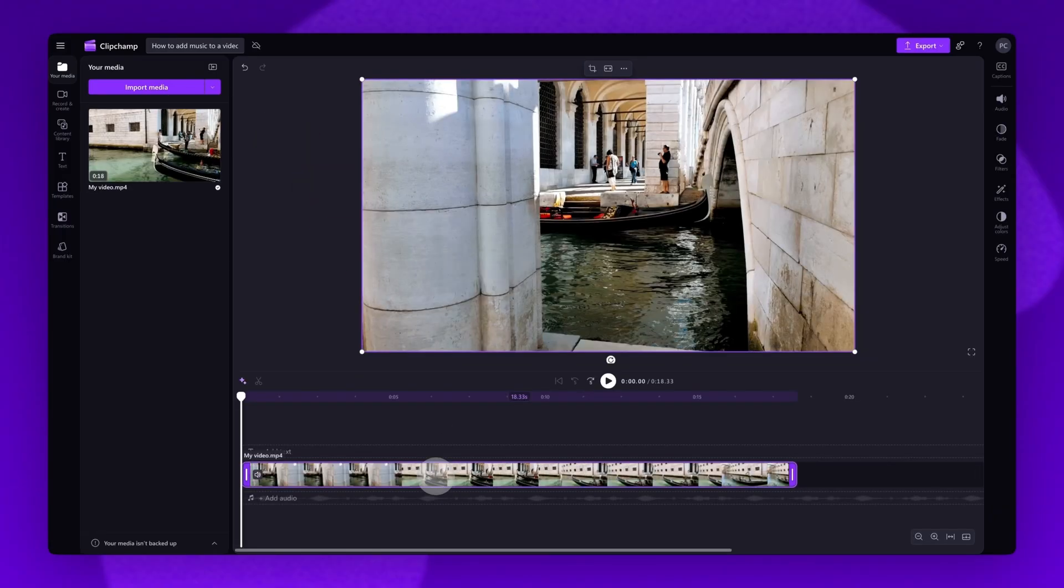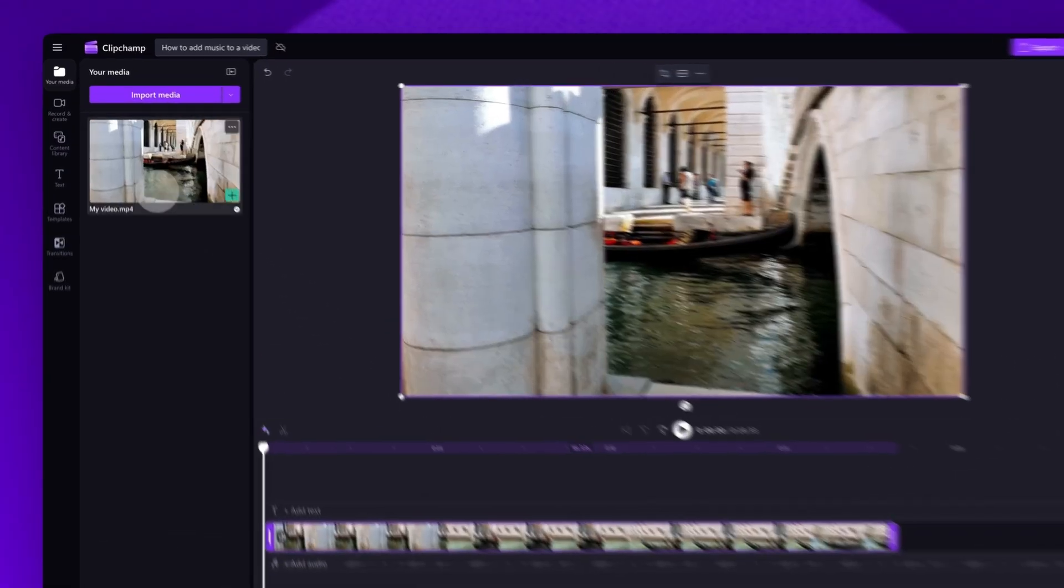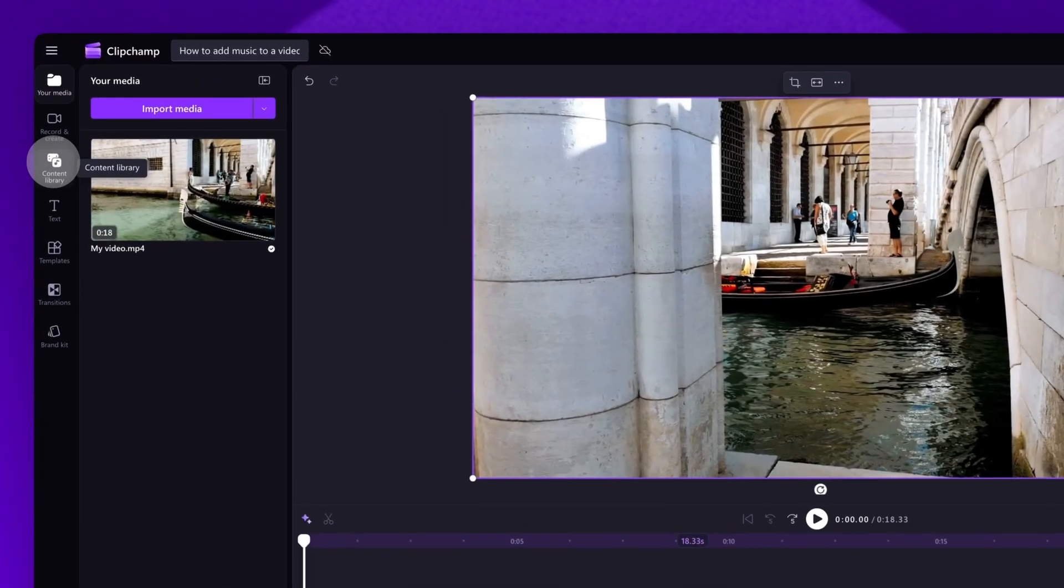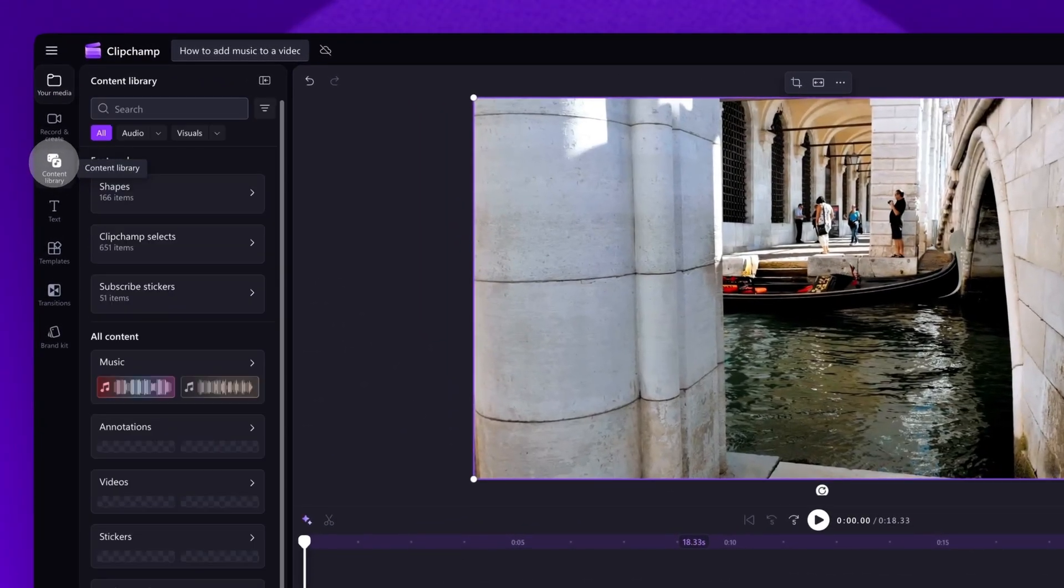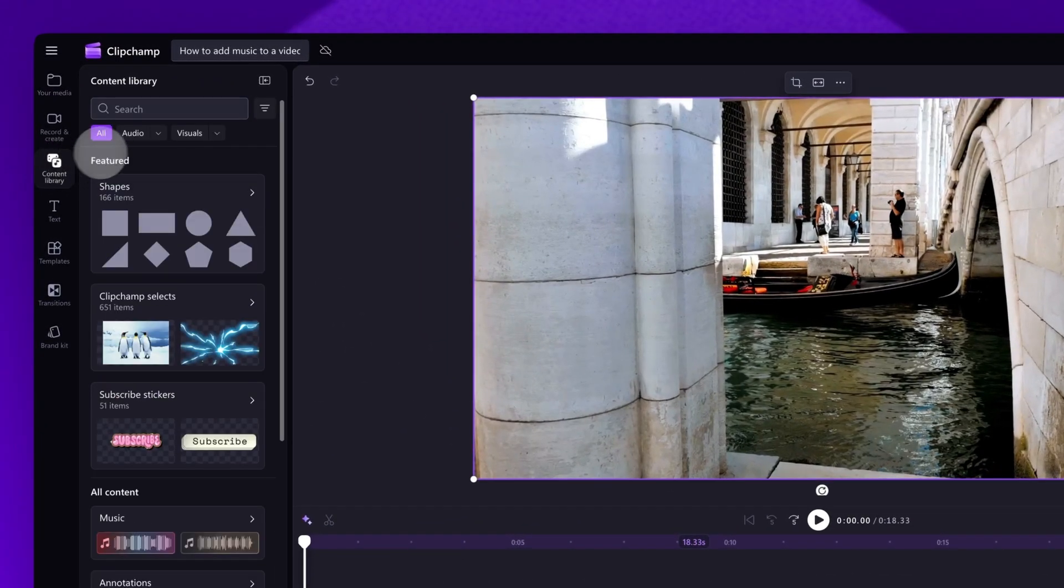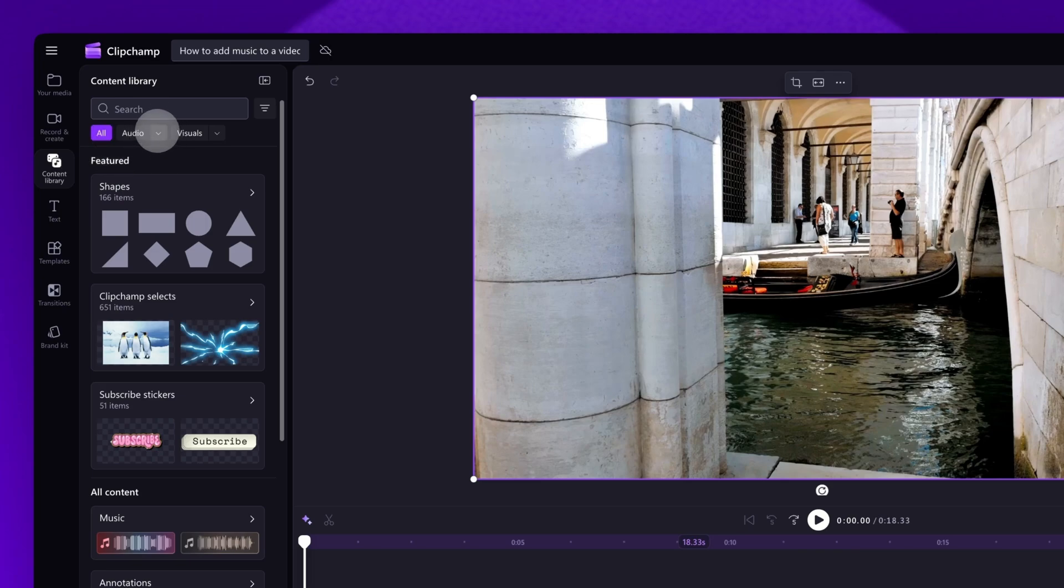Now, to access our royalty-free stock music, navigate to the Content Library tab on the toolbar. Select the drop-down arrow of the Audio tab, then click Music.